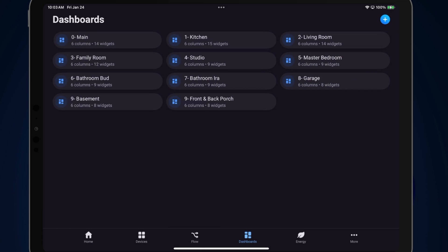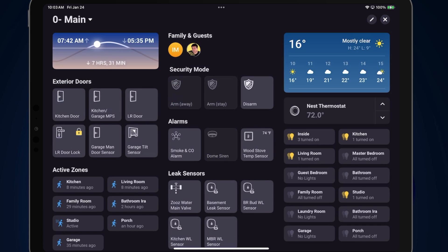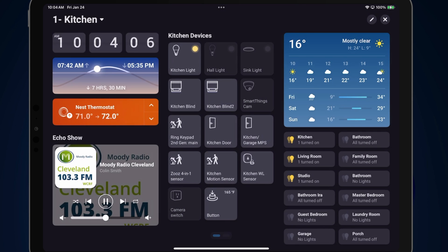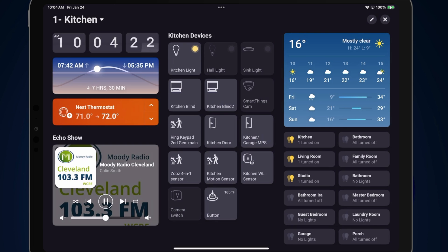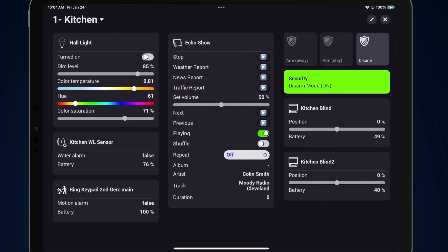Let's go into the main screen. This main screen covers all of my security settings, gives me a glance of my exterior doors, active zones, the current security mode, alarms, leak sensors, and all of my lighting throughout the house — a nice central dashboard. The rest of the dashboards are various rooms, each set up identically as far as the left and right columns are concerned, with the center panel containing all devices specific to that room.